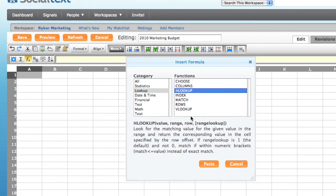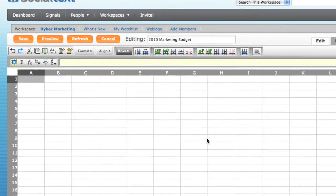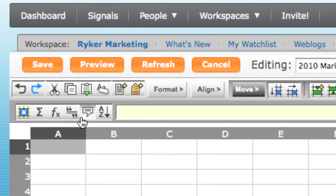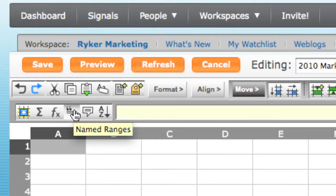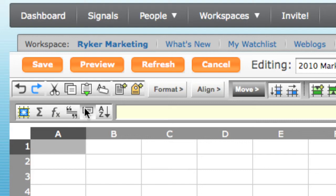When you choose a formula, help text is displayed, which shows the available parameters. You can also name a range of cells, add a comment, and sort the data.